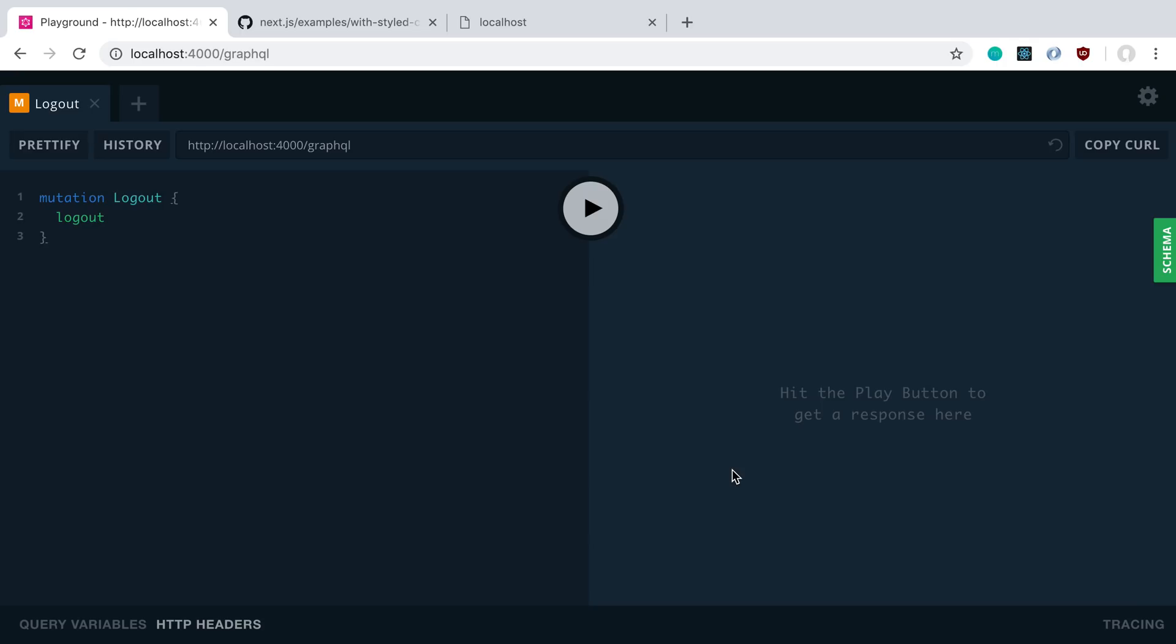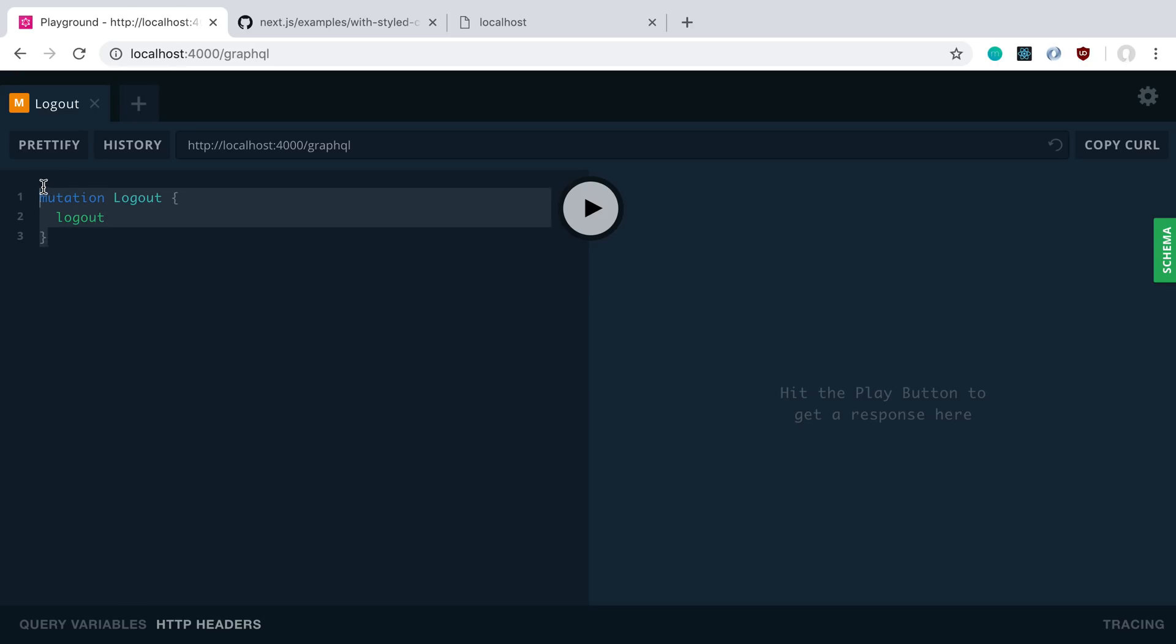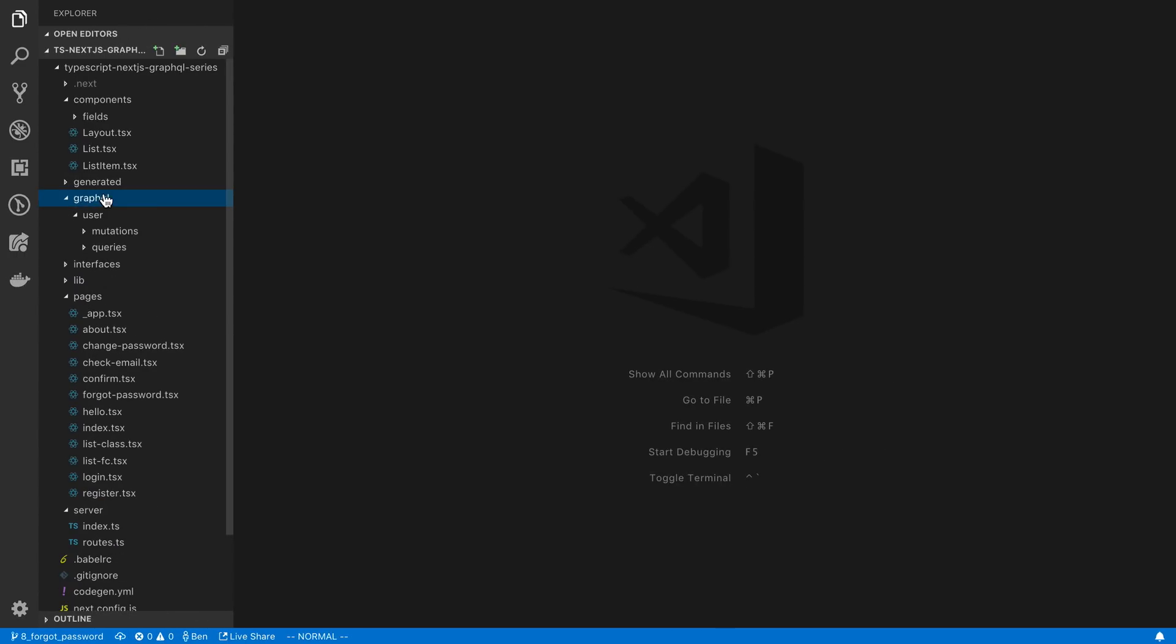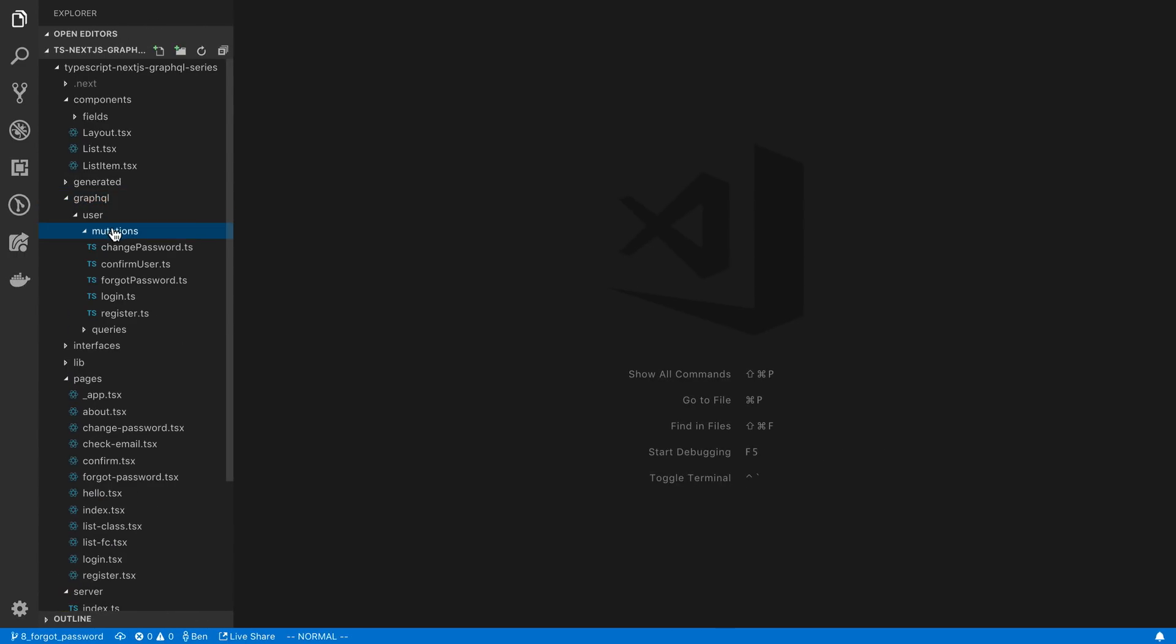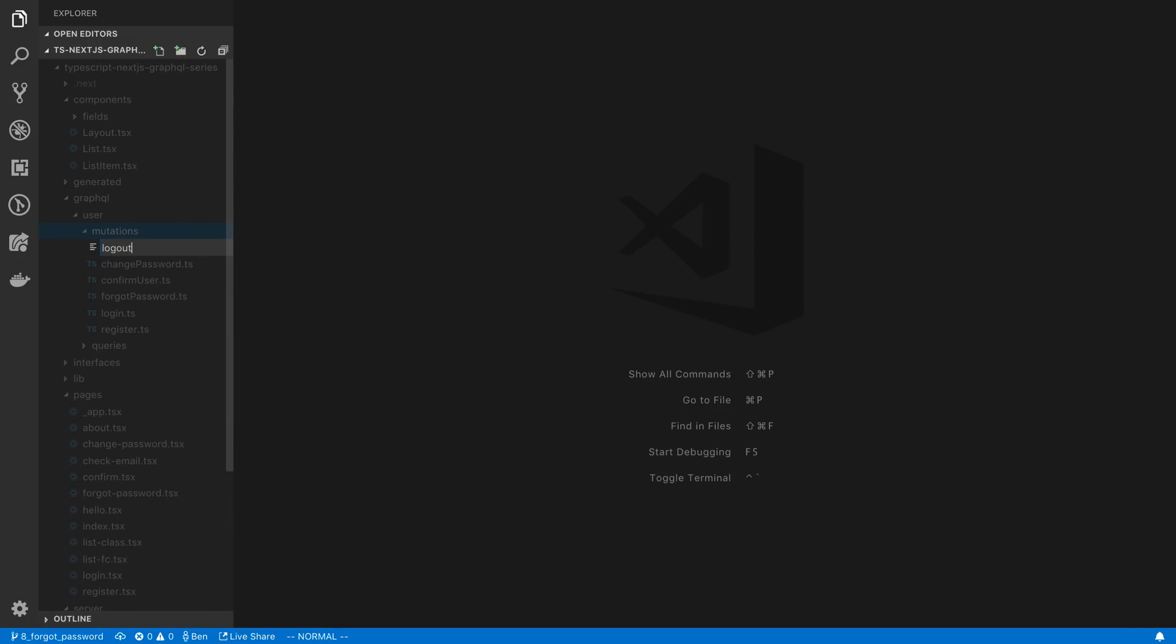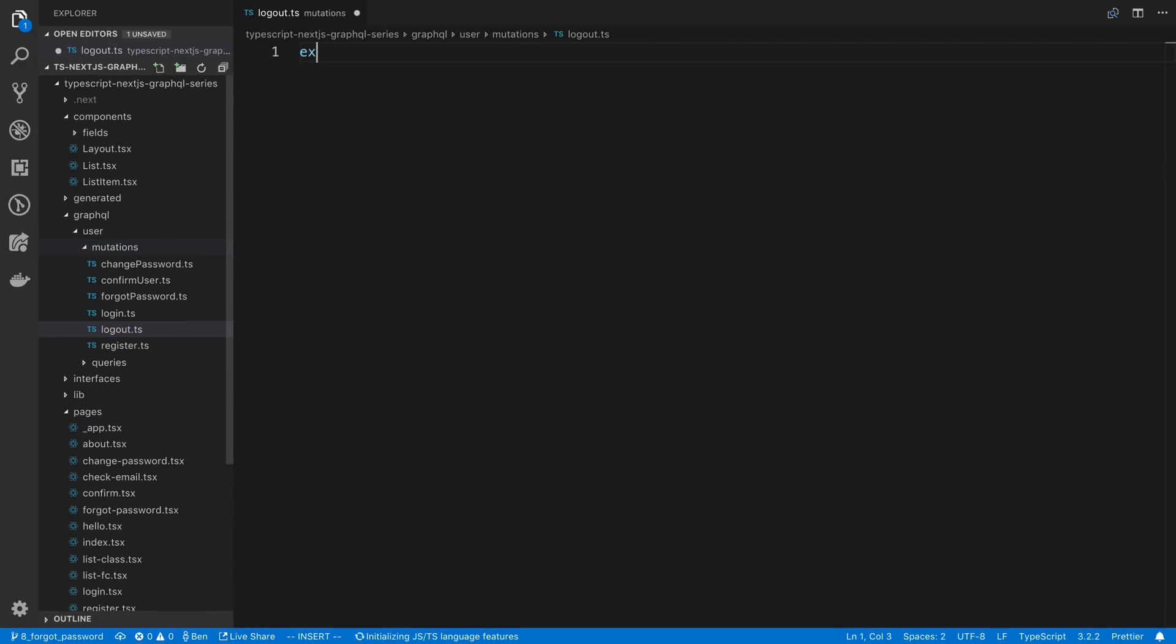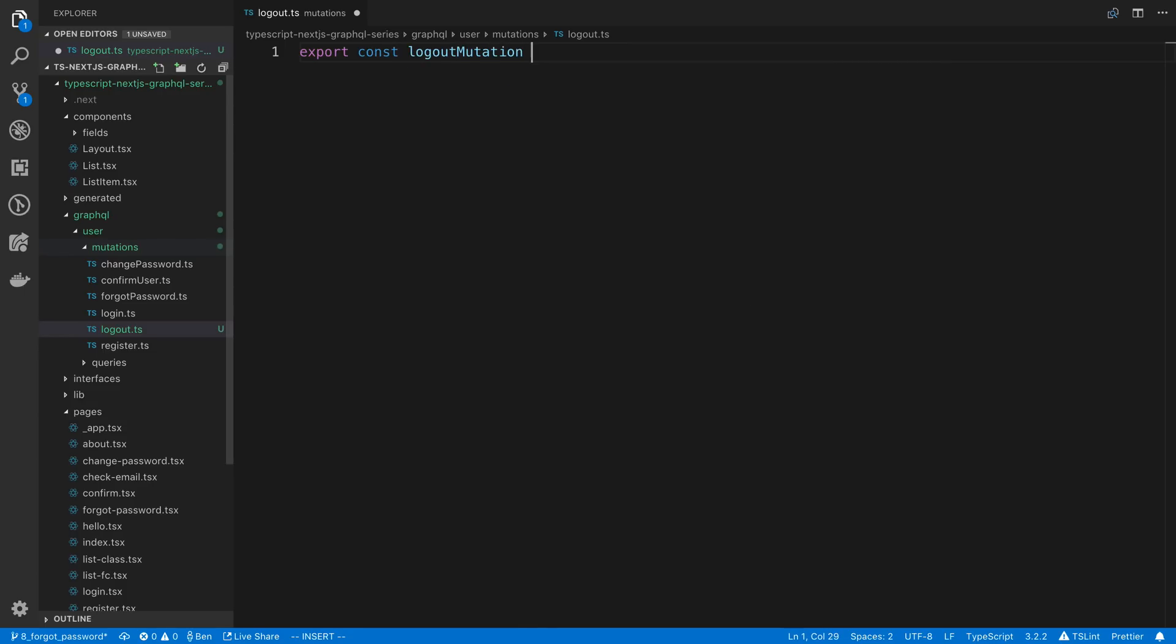To start off, I already wrote out the logout mutation that we're going to use and this is going to be super simple because we don't have any variables and it just returns true or false back so there's no selection that we need to do for fields. I'm going to copy this and we're going to start by creating a new mutation under the user. So this is going to be our logout mutation, export const, and then we'll paste that in.